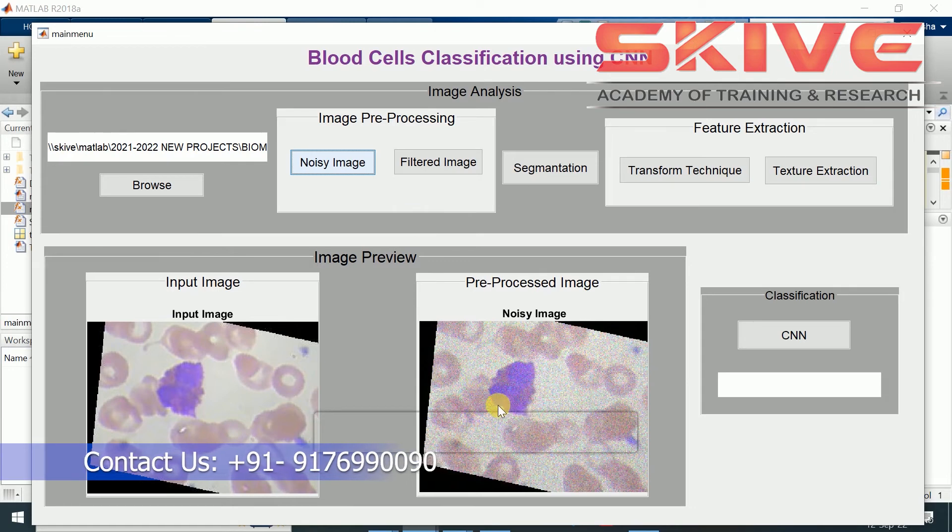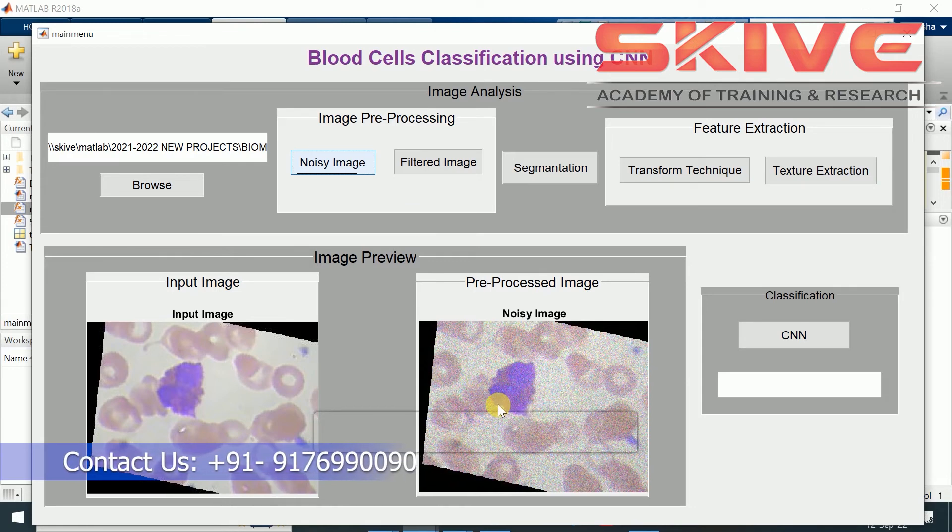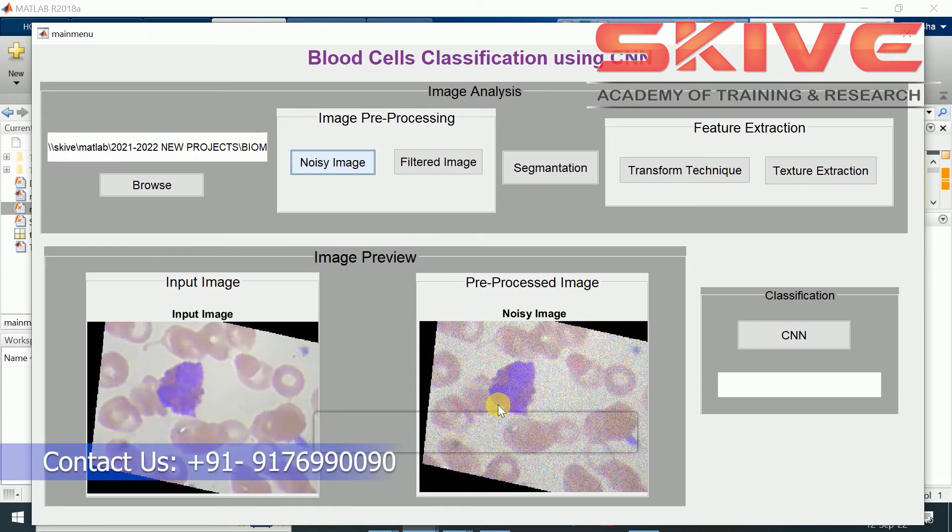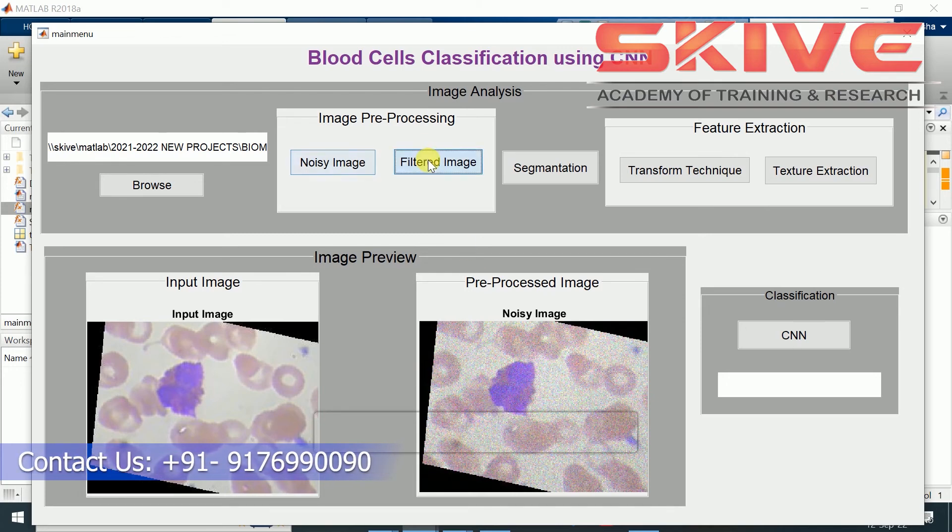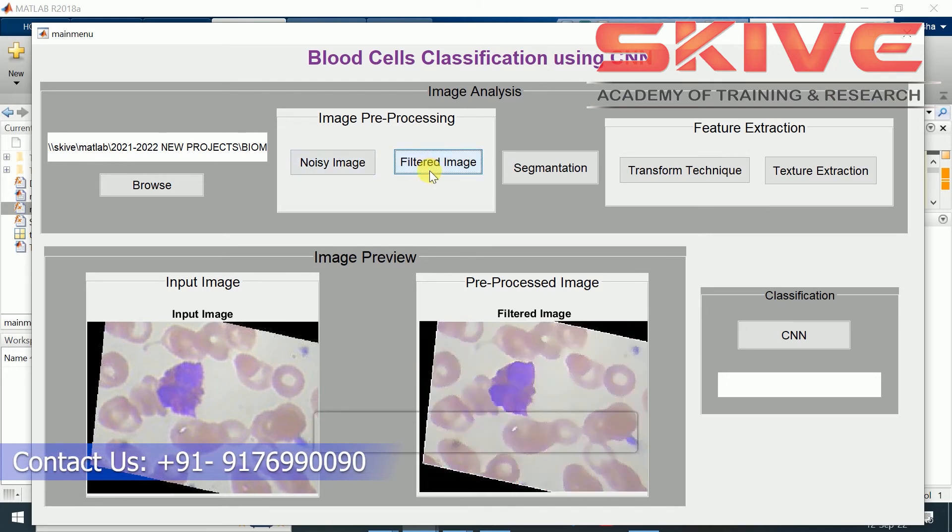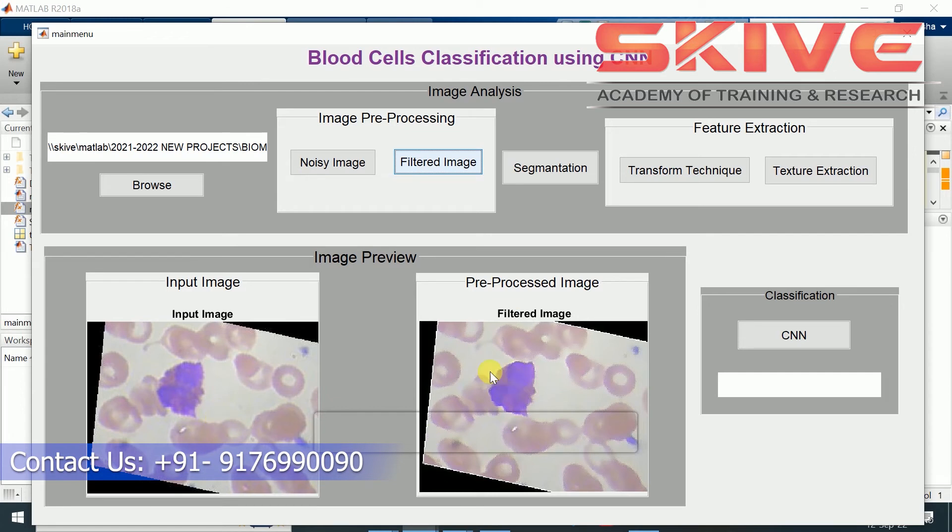This additional adding of noise will be thoroughly eliminated using the filtering process. For removing the minute noises present in the image, we are extra adding the noise to the image, then applying the filtering process for clearly filtering the image. We can see the difference.